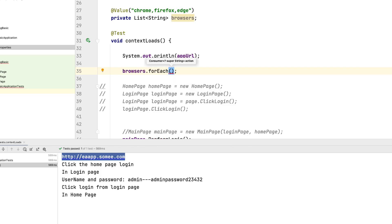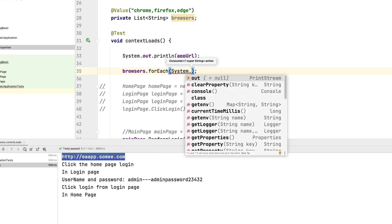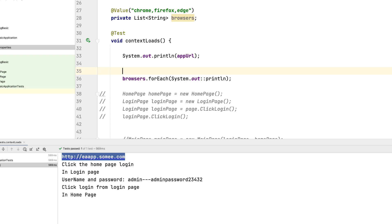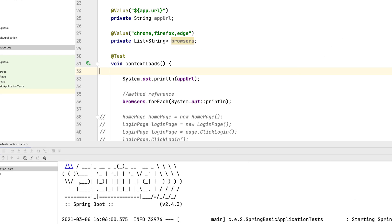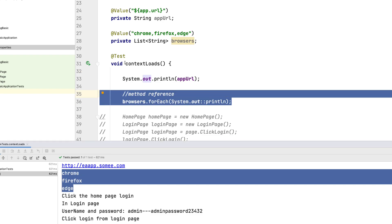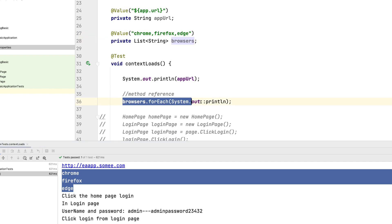To print all browser values, we can use browsers.forEach with a method reference from Java 8: System.out::println. Running it — there we go — you can see it has printed chrome, firefox, and edge from that line. This is how you print values from a list using method references in Java with Spring Boot value injection.